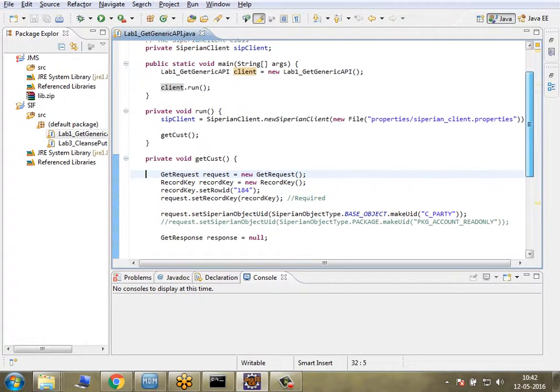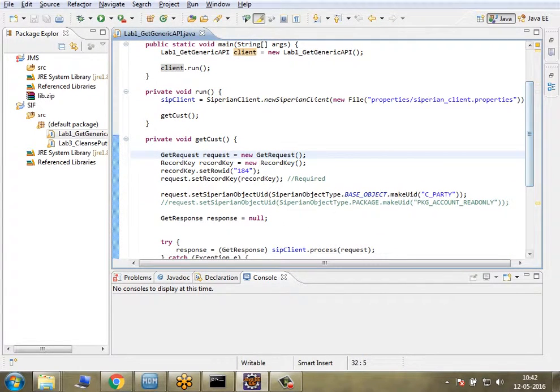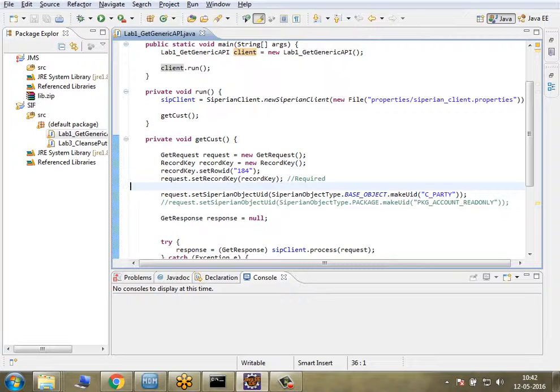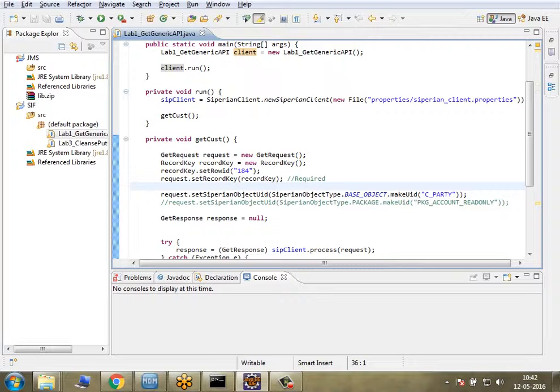You should be aware that the Get API is used to read a record from either the base object or from a package—you can do it both ways. Let's try to read a record from the base object. First, we have to set the properties file.